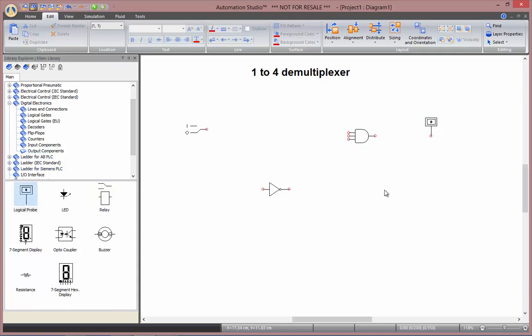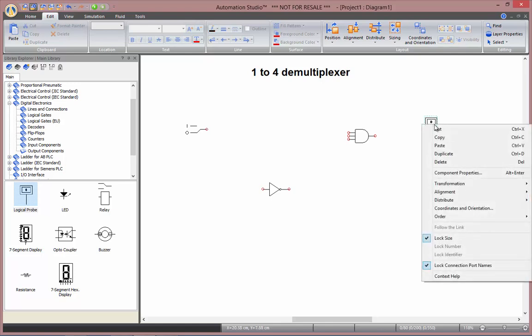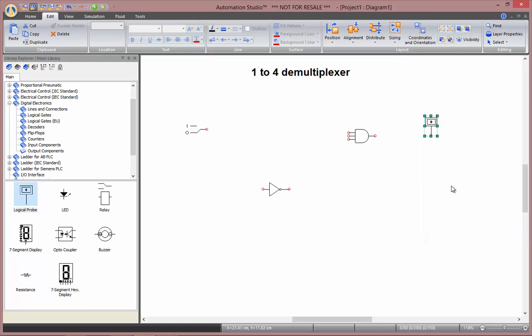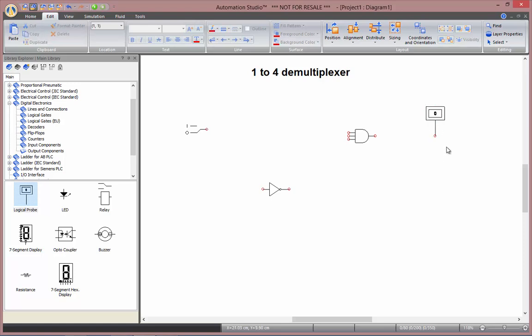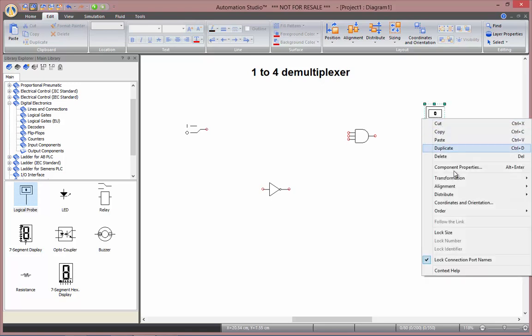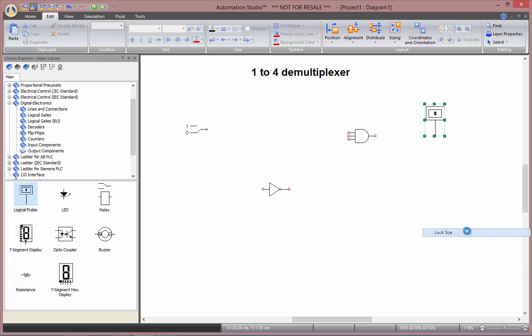You can notice that the logical probes are slightly small. So to resize them you can right-click onto them, uncheck log size and then change its size. So now we can read more easily what's written in it. So I can now log back the size.